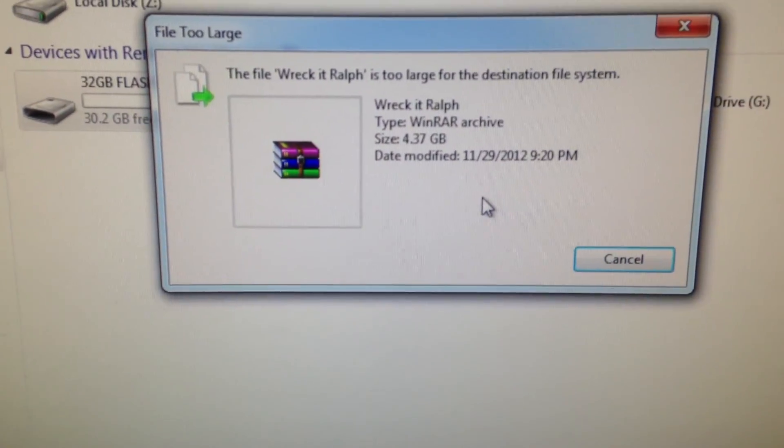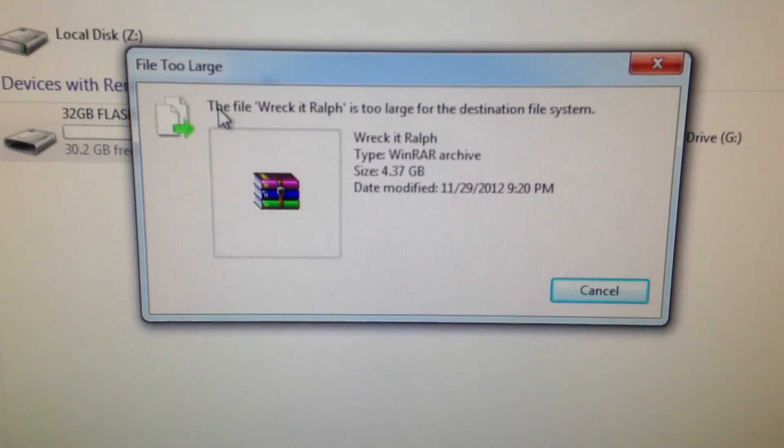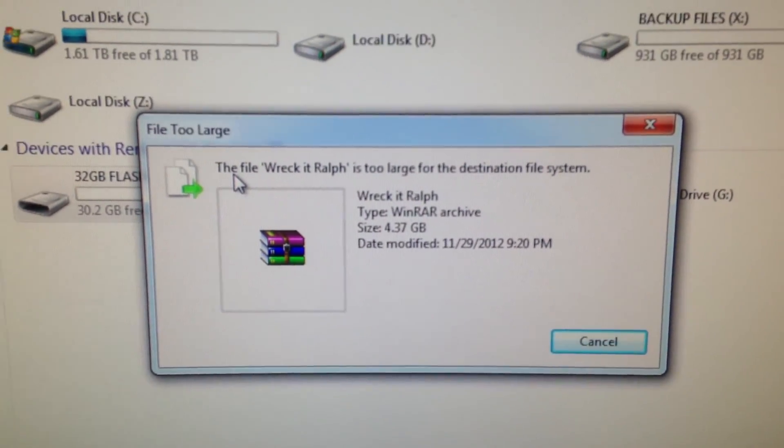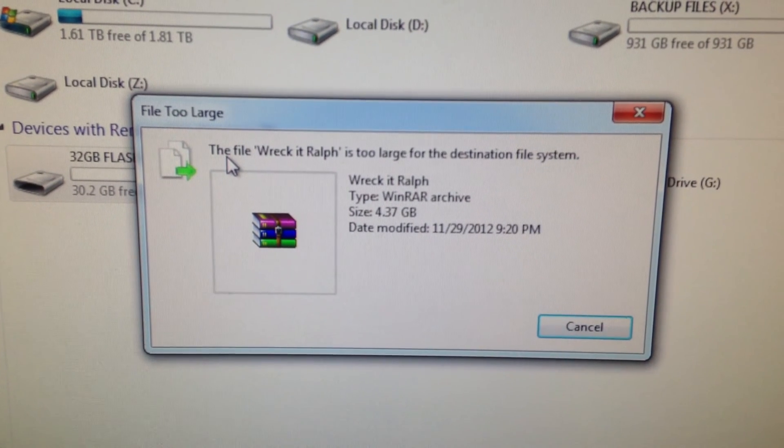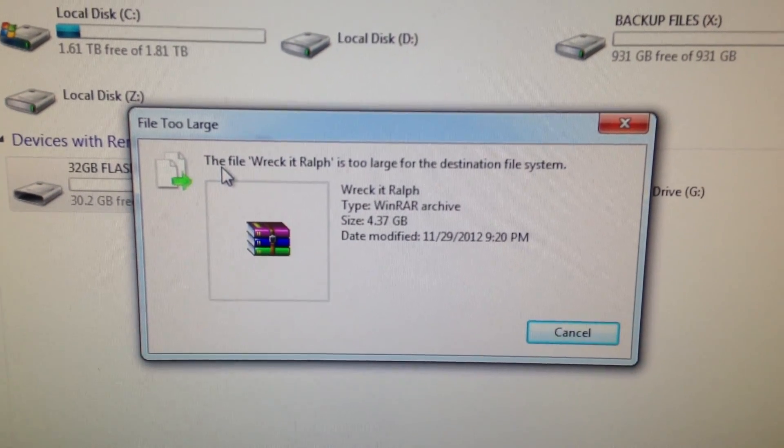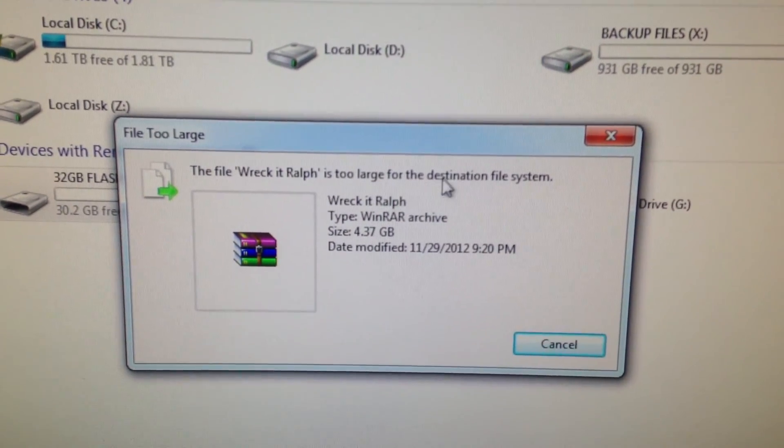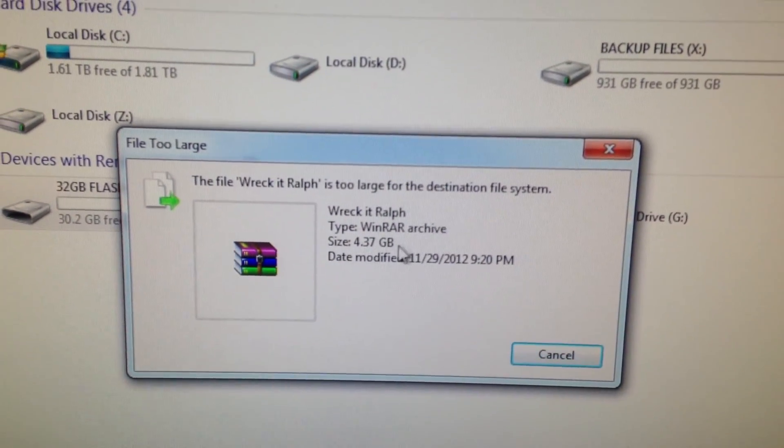Hey YouTube, today we're going to be going over this error right here when you try to transfer something onto your flash drive and it says the file is too large for the destination.